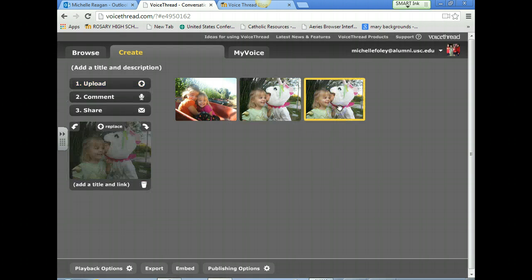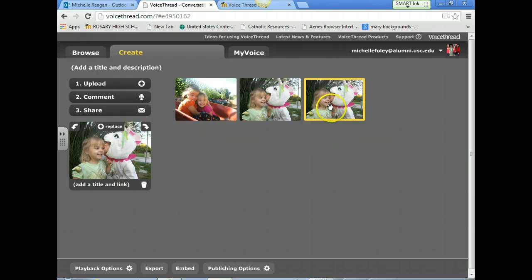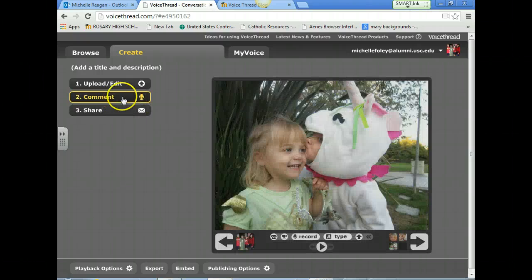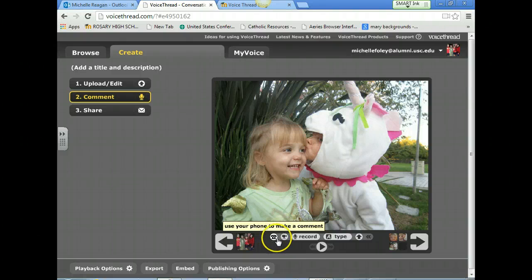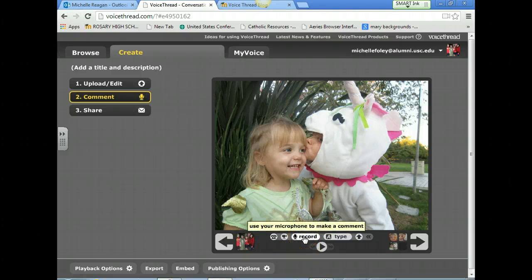Now I want to comment on this slide. This is going to be my example of Hesed, so I'm going to select it and then select Comment. You have the option to record your comments either by webcam, via your phone, or just to record your voice. You can also type comments.